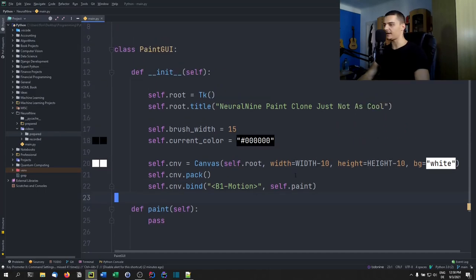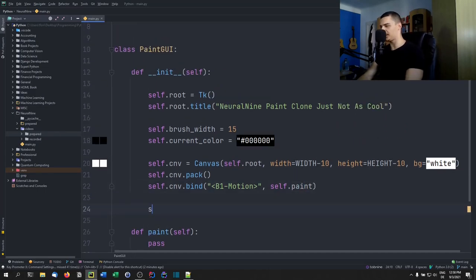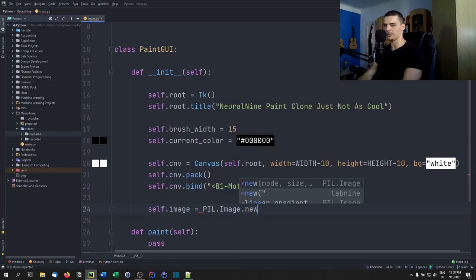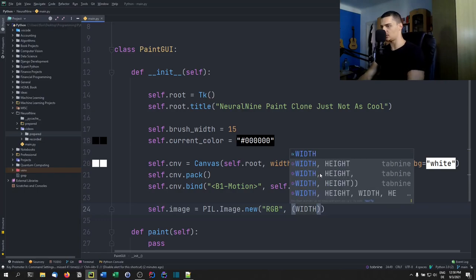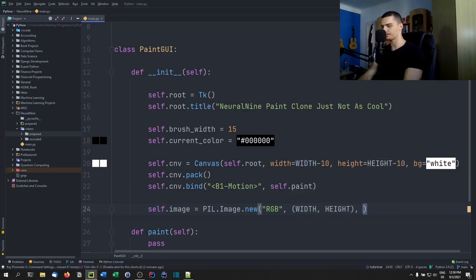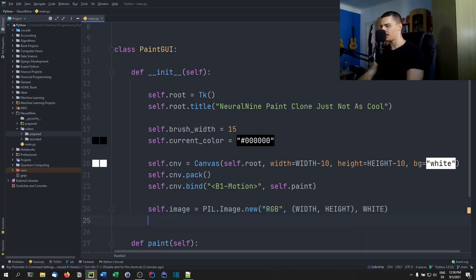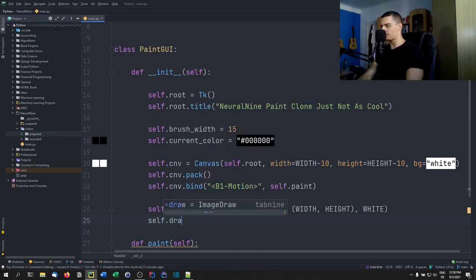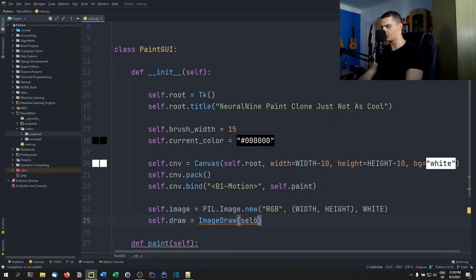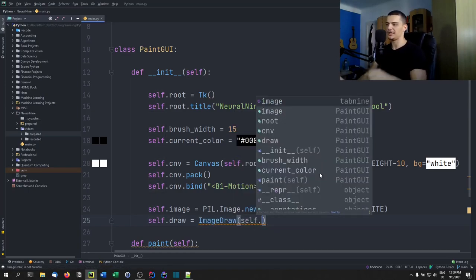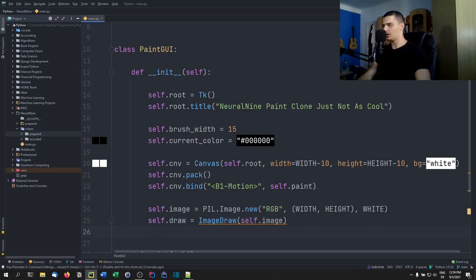We also define the image we're drawing on: 'self.image = PIL.Image.new("RGB", (WIDTH, HEIGHT), WHITE)'. Then we create a draw object: 'self.draw = ImageDraw.Draw(self.image)'. We'll use ImageDraw to draw on the image and use self.image for the export later on.